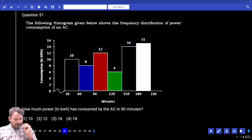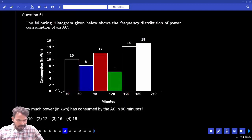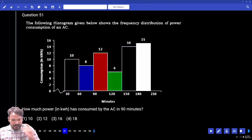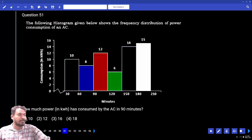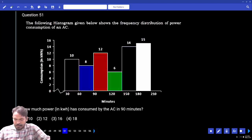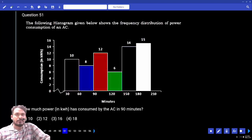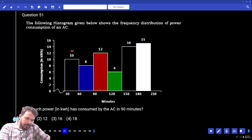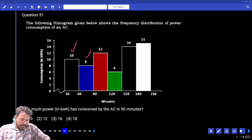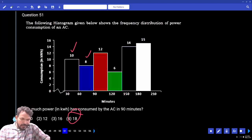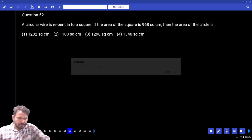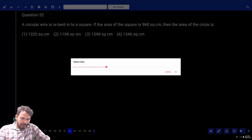How much power in kilowatts per hour is consumed by the AC in 90 minutes? Up to 90 — one will be 10, another one answer 18. Next, question number 52.